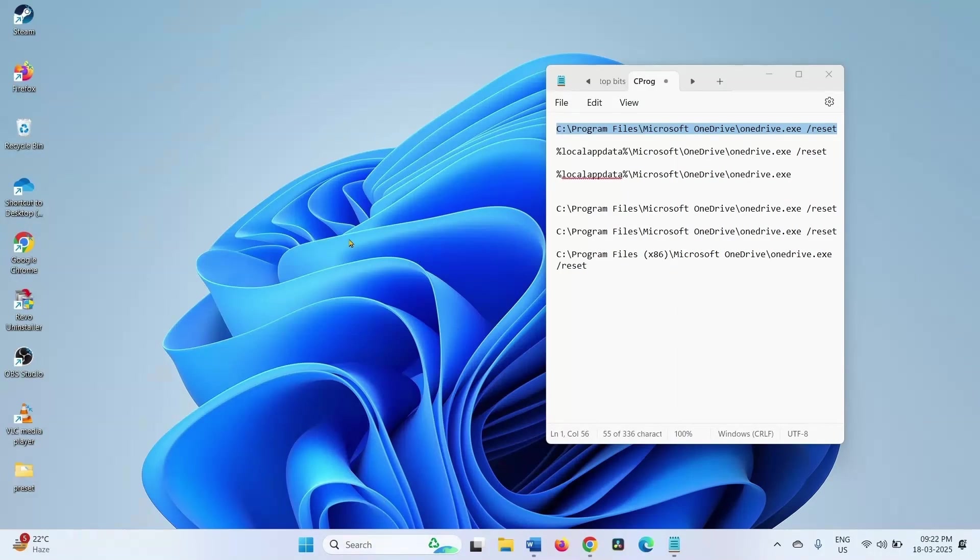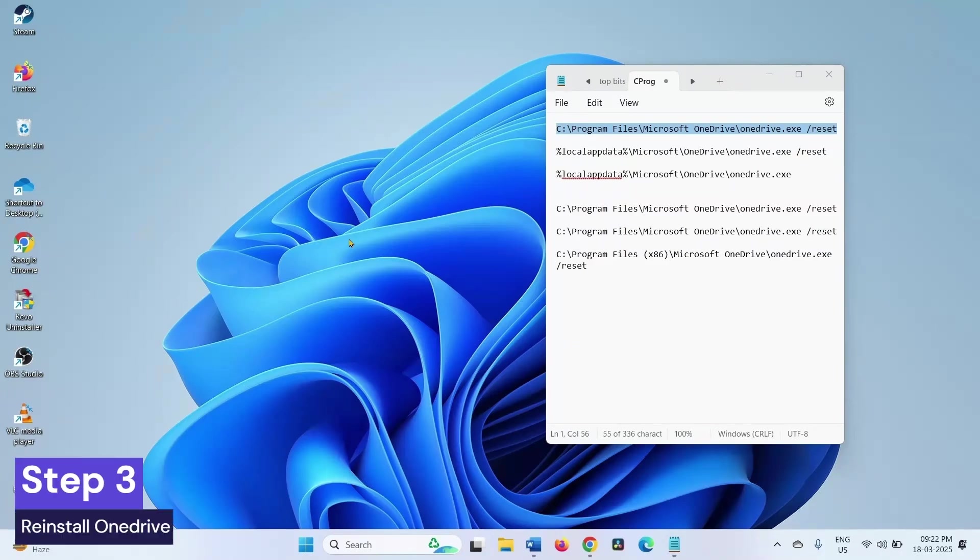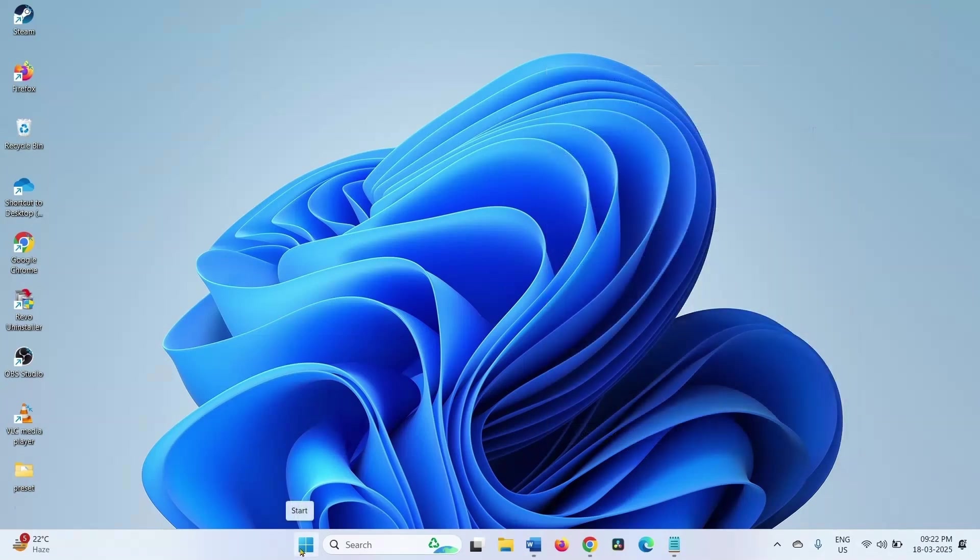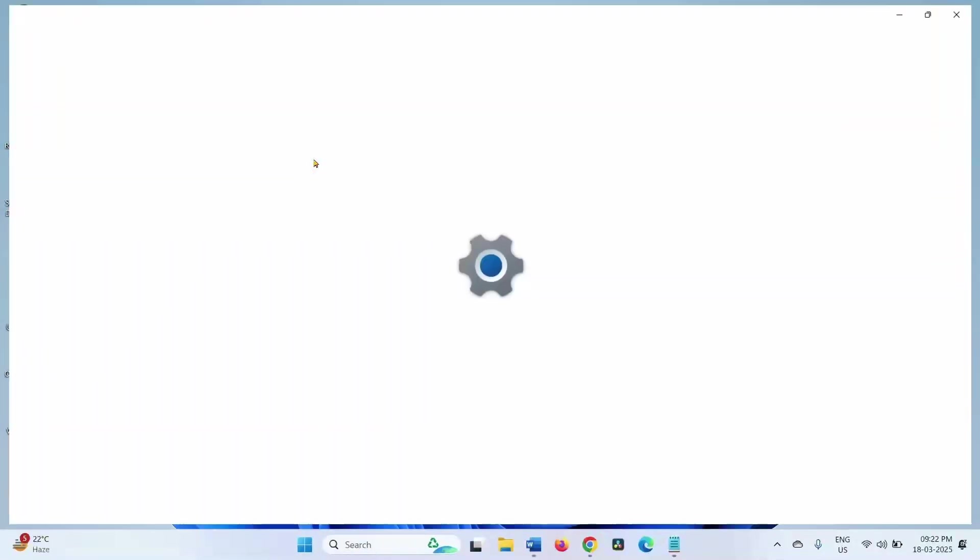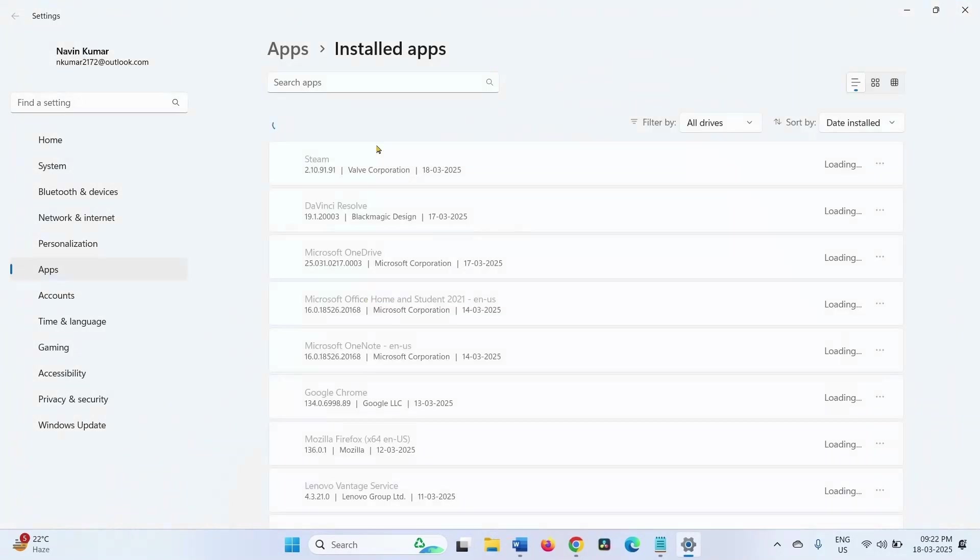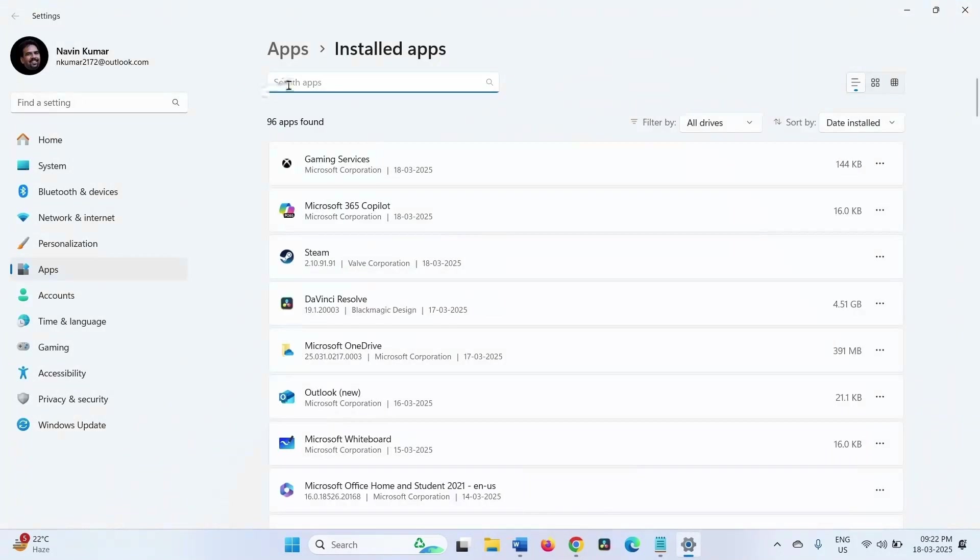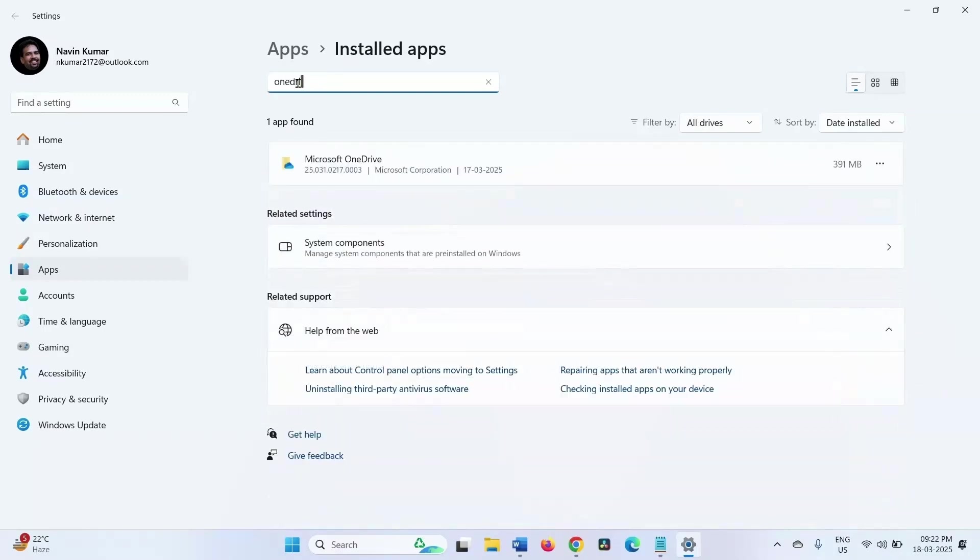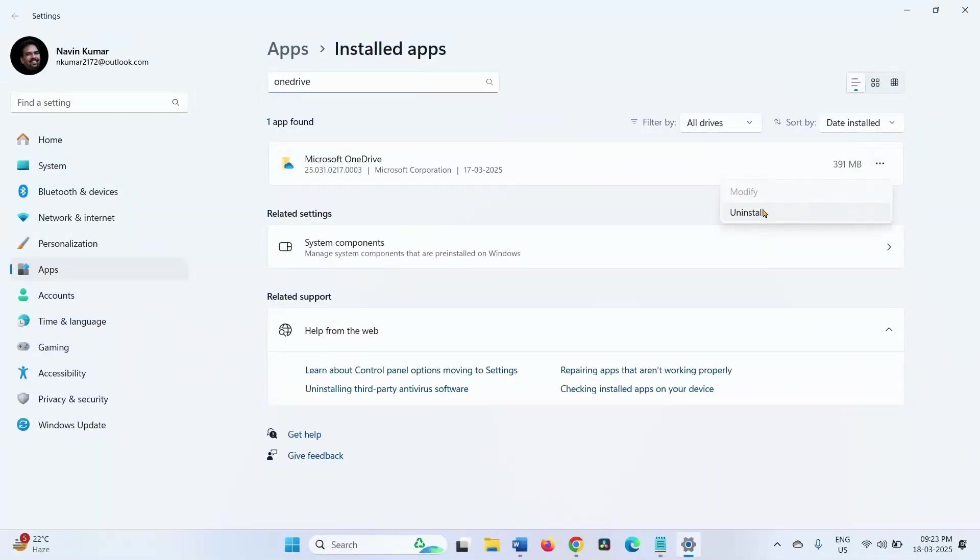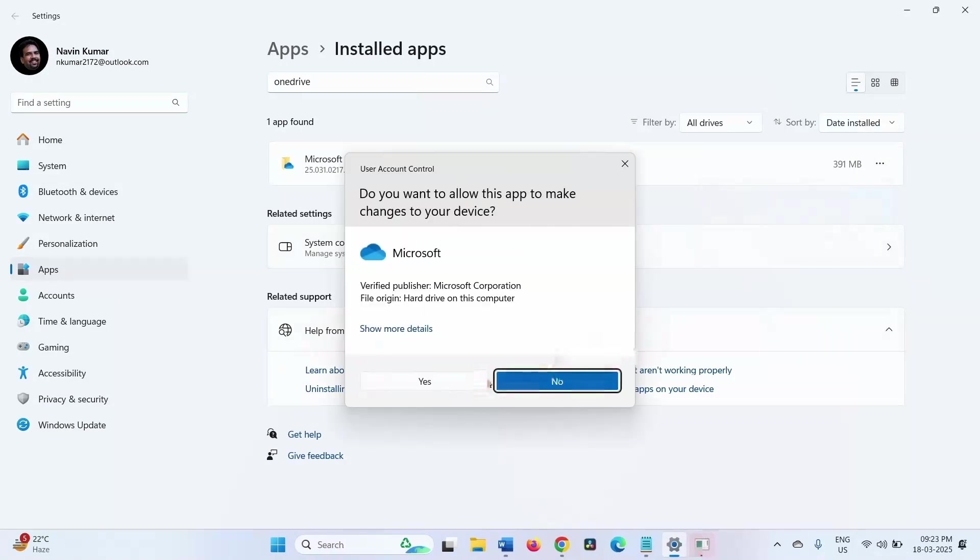If error is still occurring, then uninstall and reinstall OneDrive app. Right click on start, select installed apps. In search apps section, type OneDrive. For Microsoft OneDrive, click on this ellipsis, select uninstall. Again click on uninstall. Yes.